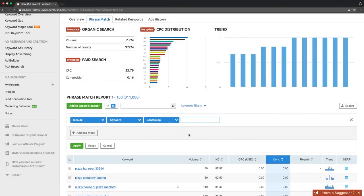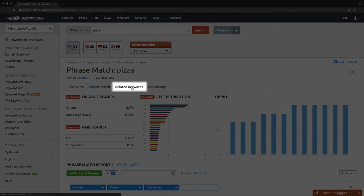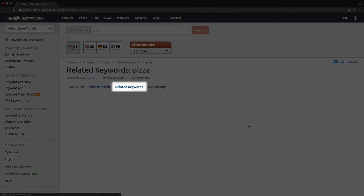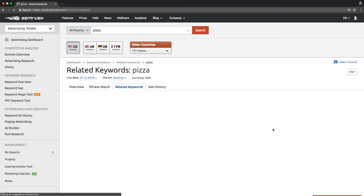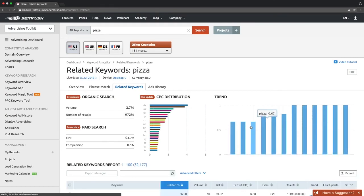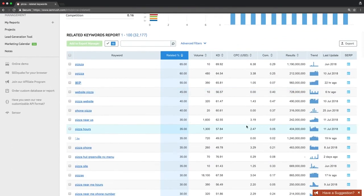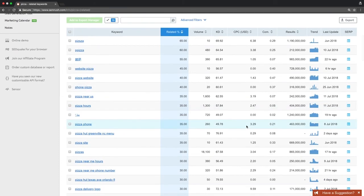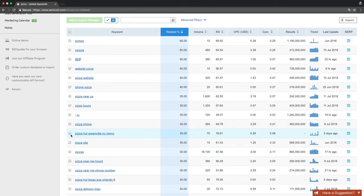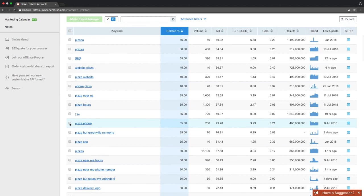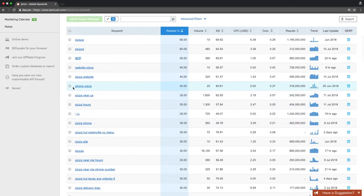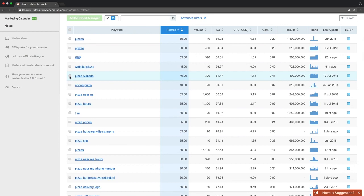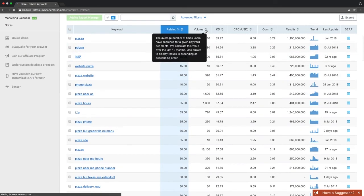Then check out the related keywords report, which will help you further enrich the semantic core of your campaign. The report will provide you with semantically related keywords. It becomes crucial due to the fact that search engines urge website owners to broaden their keyword profiles. You can stick to the same plan here. Find relevant keywords with the highest volume possible and lowest CPC or competitive density.